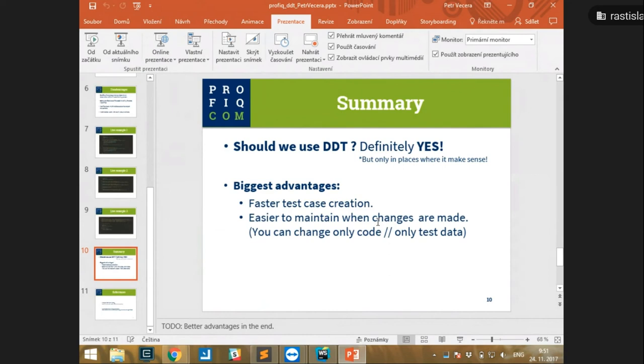We need to only change the code or only the test data. That would be it — do you have any questions?